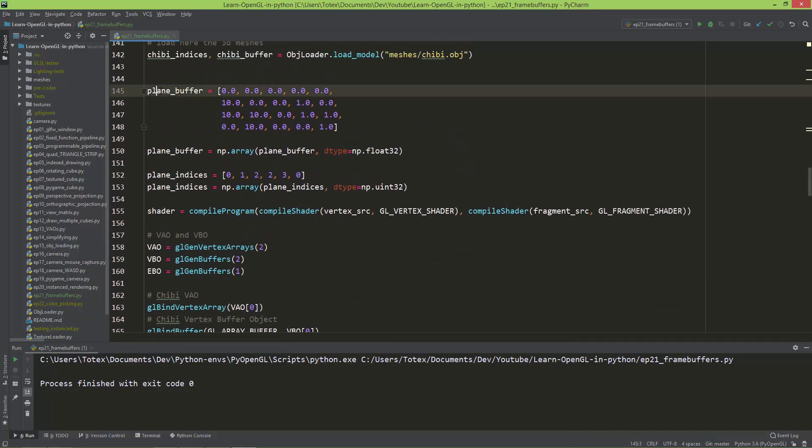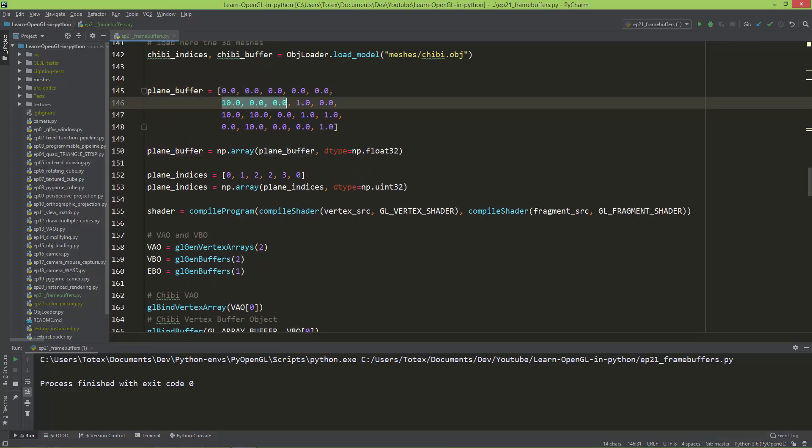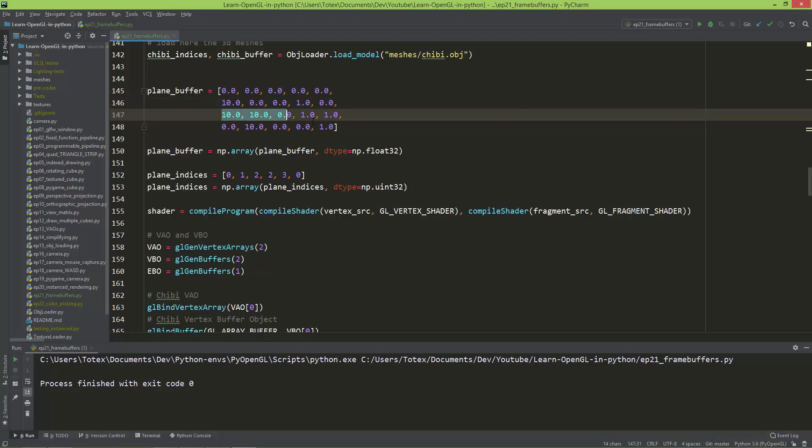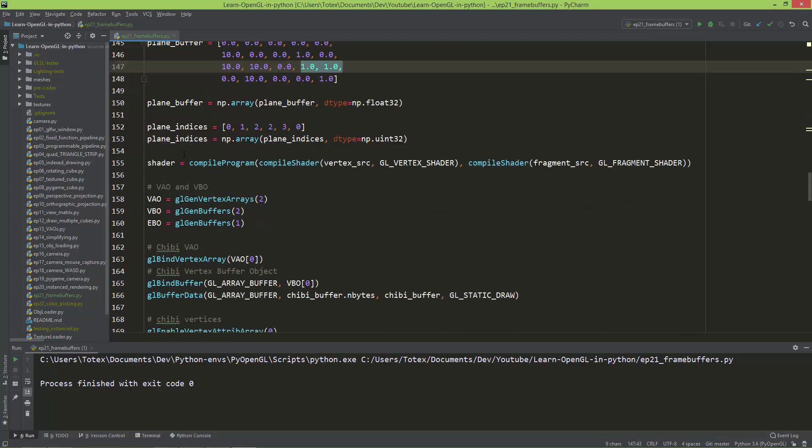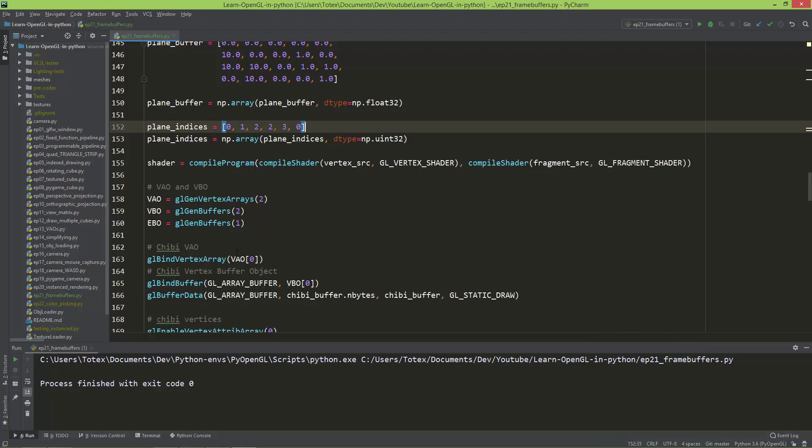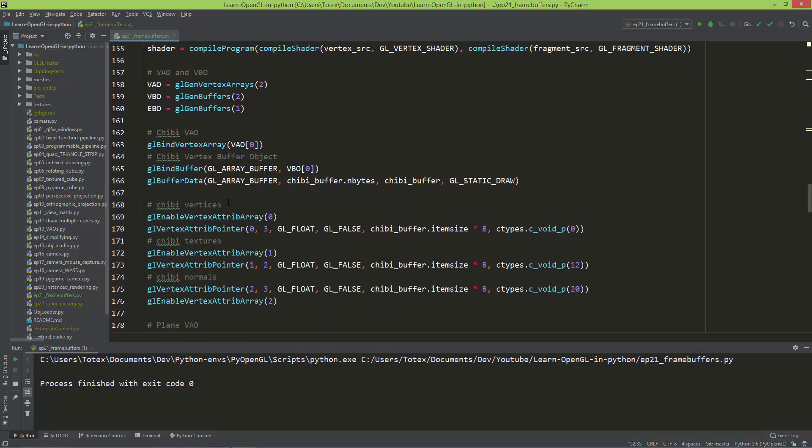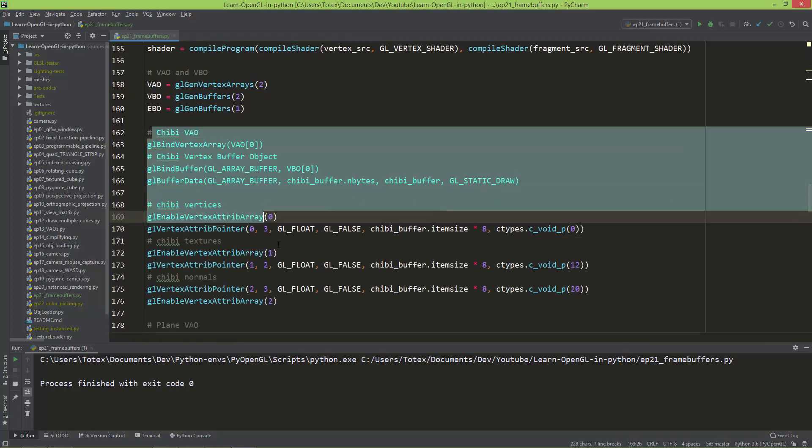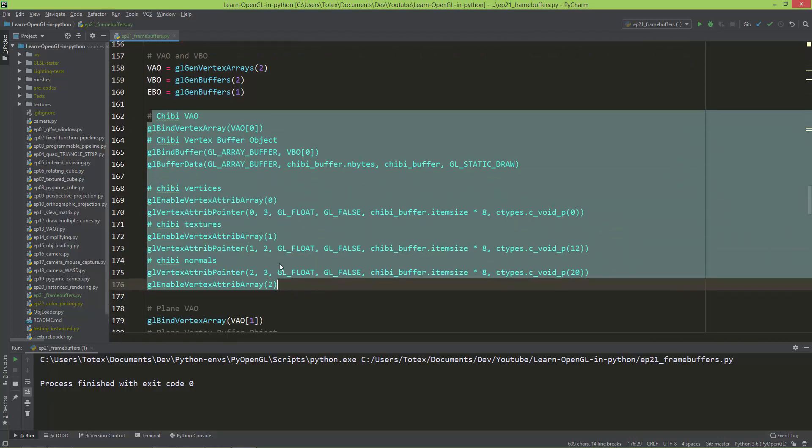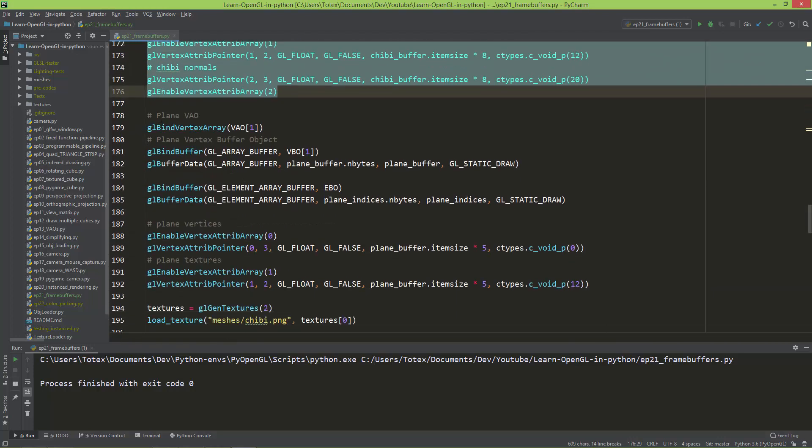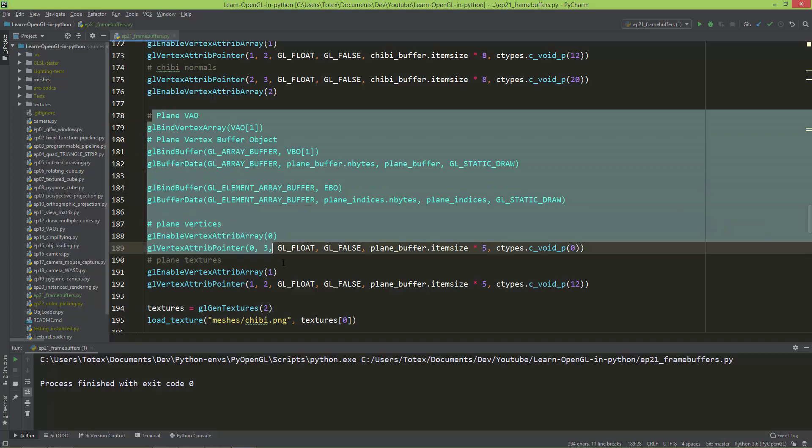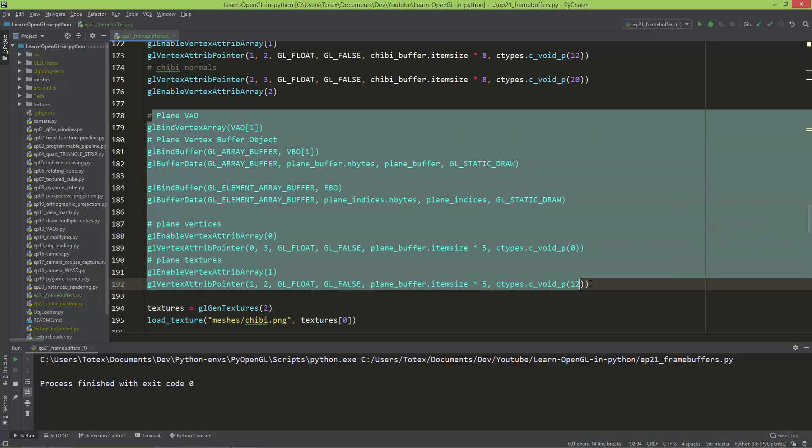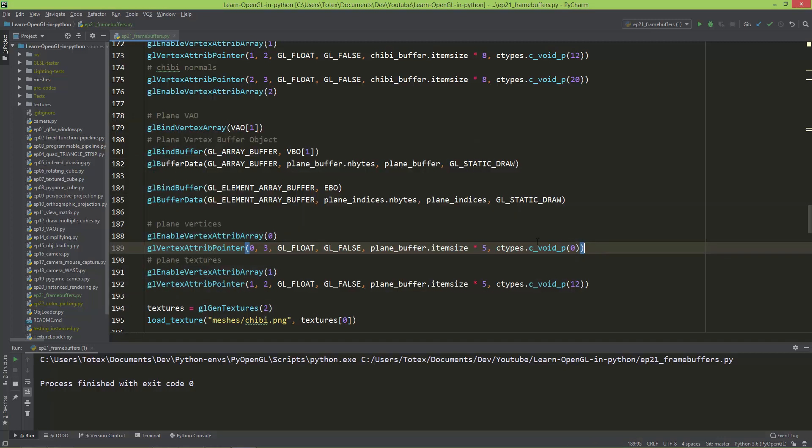I created for the plane, the buffer, so the vertices, texture coordinates, vertices, texture coordinates, the next vertex and the texture coordinates. Also created the plane indices for index drawing, and here are the chibi's VAO, and here is the plane's VAO, or a vertex array object.